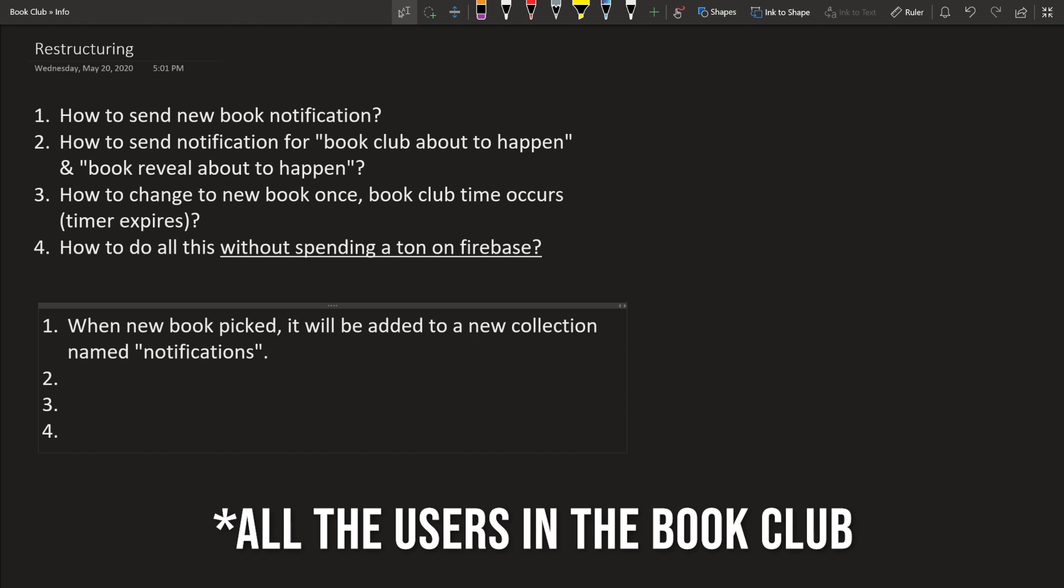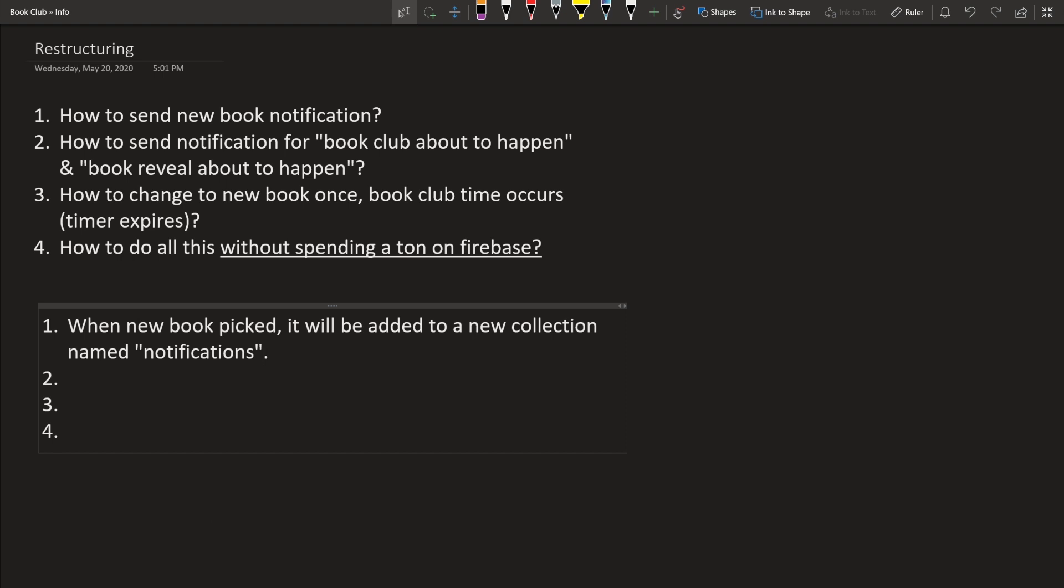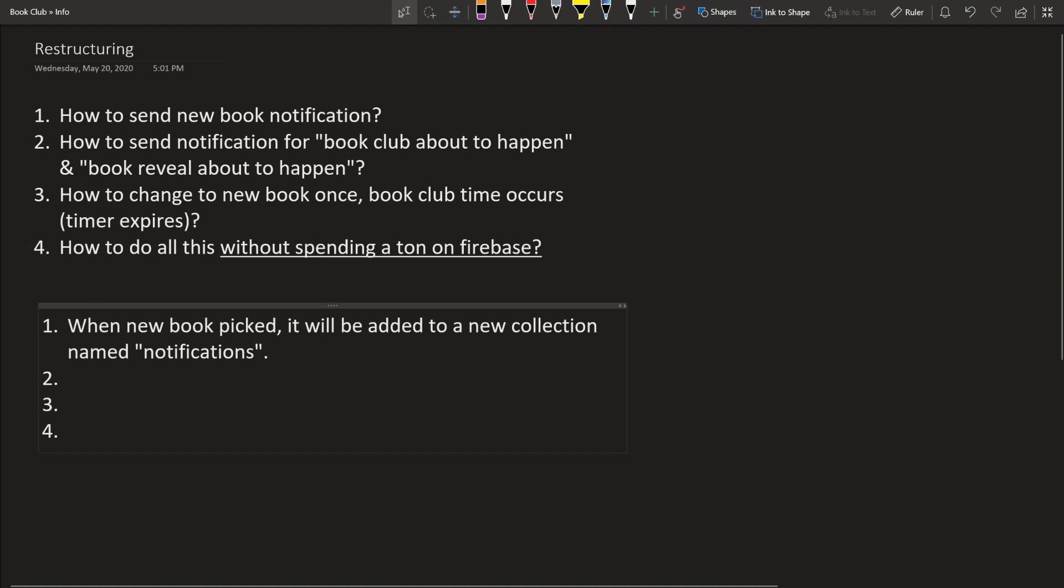So it will happen immediately, not when the timer expires. So two, how to send notifications for book club about to happen and book club reveal about to happen. So this is a decision that I made that I think this will make the app a lot simpler. And this is canceled from the plans.